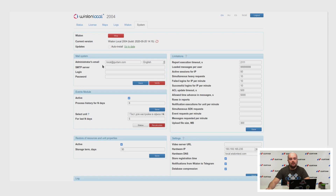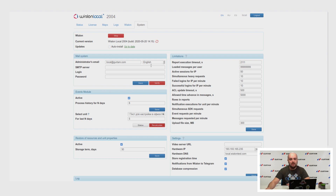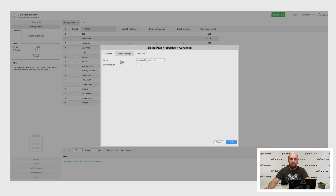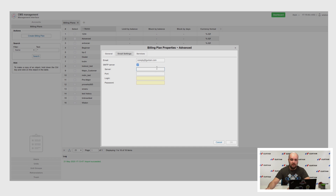Mail settings. In Vialon Local, we implemented the possibility of working with modern SMTP servers via secure protocol with encryption. The mail server for the entire Vialon Local is set in this tab. Here you can enter the SMTP server, login, and password. If you leave these options blank, mail will be sent with the internal postfix utility on your server. You can also specify an SMTP server for different billing plans in CMS manager, and add another email from which notifications to users will be sent.